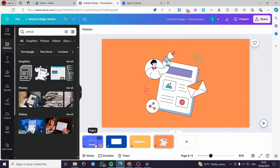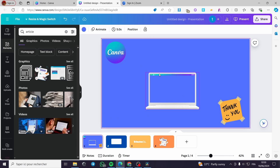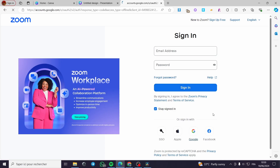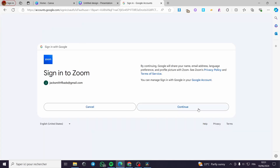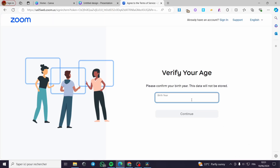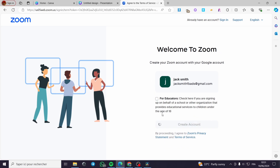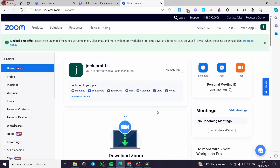The second thing you need to do is go to zoom.us. I'm going to sign in with my Google account. Quick disclaimer: everything created in this video, such as email addresses and Google accounts, is created for the sake of the video and not used for any personal purposes. Here we have to fill in the year of birth — this is for educators — and then create an account.